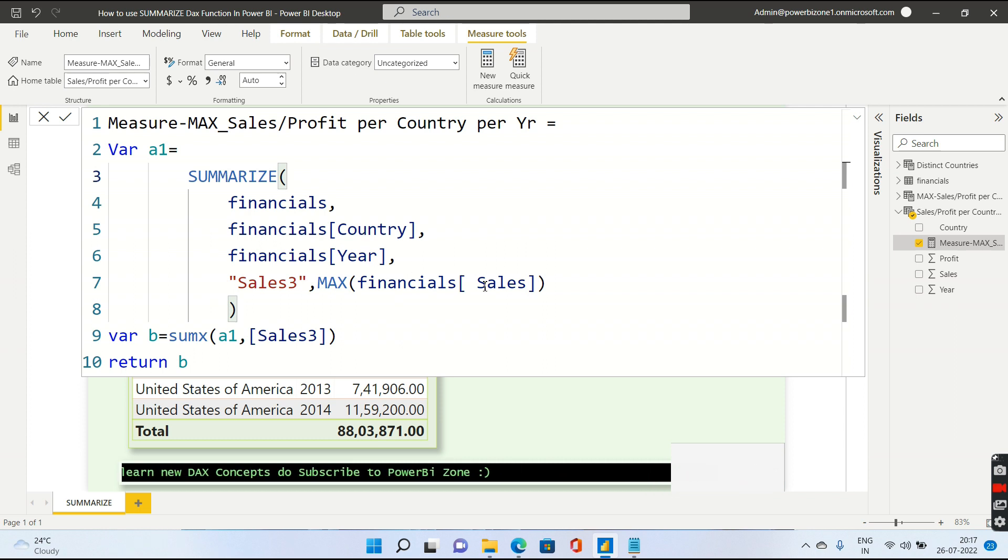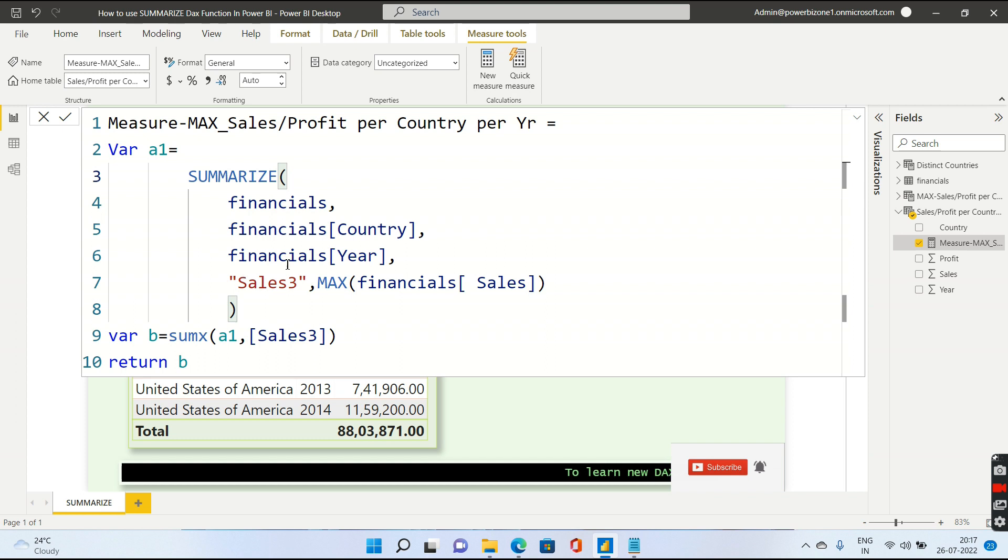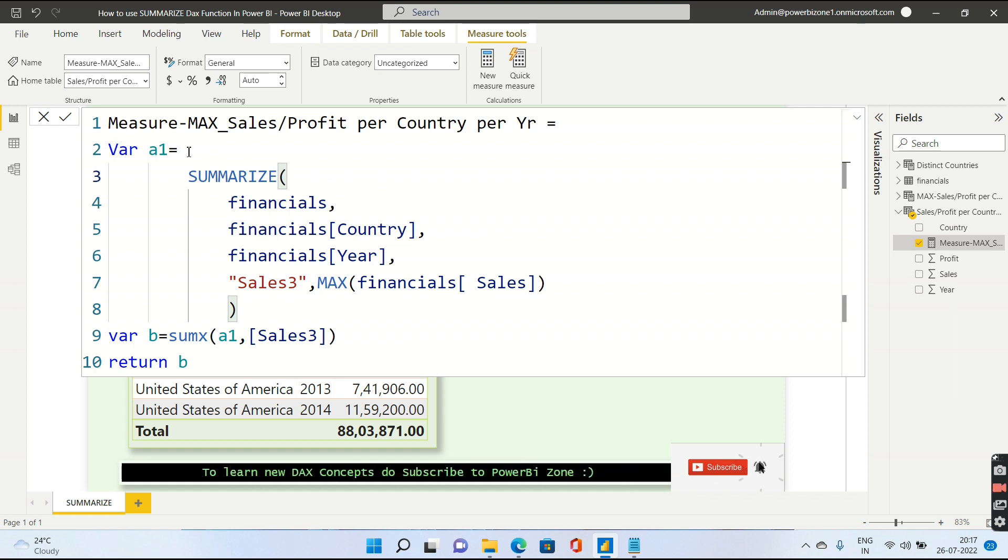Over here, I am having country, year and sales. Three columns are there. So I cannot return a measure out of Summarize directly, but I can store this table inside a variable. So I have created a variable a1 and I am storing this particular table inside a1.